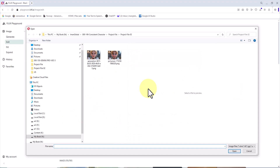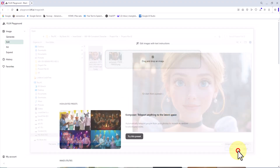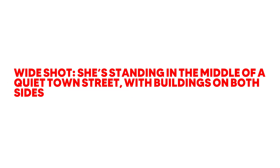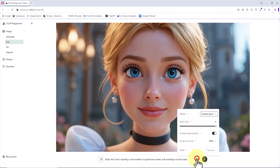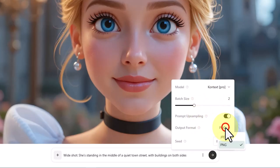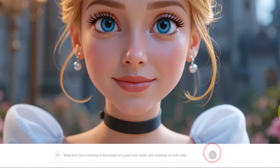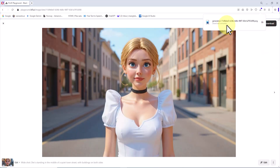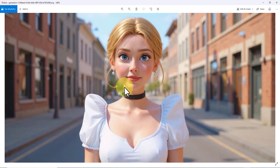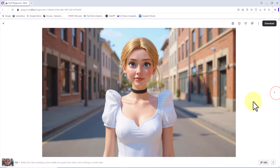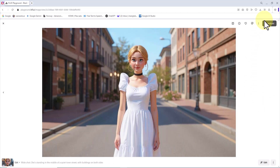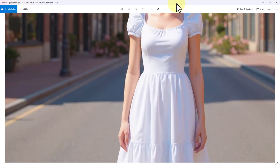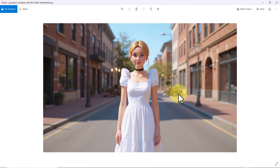For the fourth example, I click on the upload box, select the reference character image, and upload it. The new prompt is: "Wide shot, she's standing in the middle of a quiet town street, with buildings on both sides." I apply the same settings and click Submit. Two thumbnails appear. The character appears exactly in the described position, standing in the middle of a calm street with her features stable and consistent. The second image offers a wider view; the color palette and peaceful mood feel very natural, and the character retains her original visual identity.